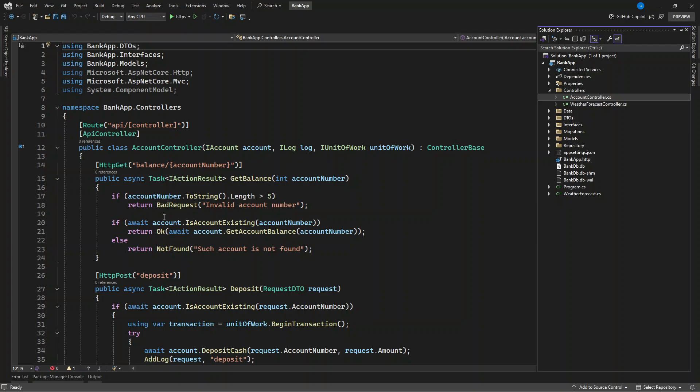There is an introduction of problem object response or results and we have problem details model or a class which allows you to specify the details of your errors before returning to the user. Let me show you the first one. If you want to have the simplest way of returning an API error that is a standard way, what will you do?